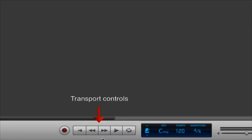At the bottom of the page, we have our transport controls with the record, playback, fast forward, rewind and loop buttons.